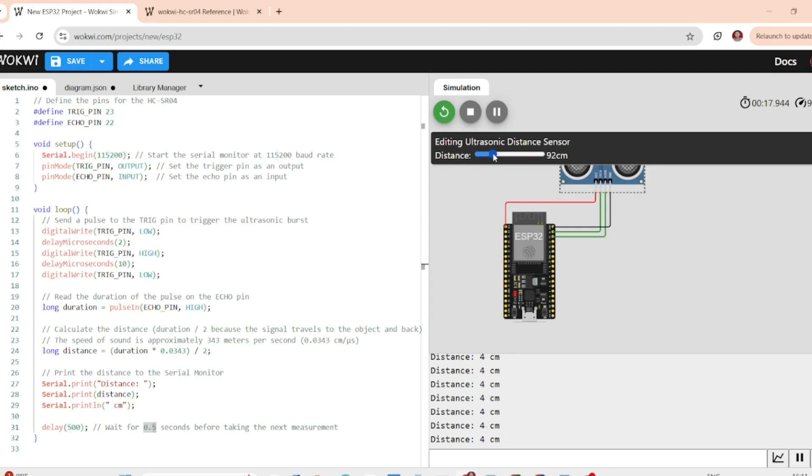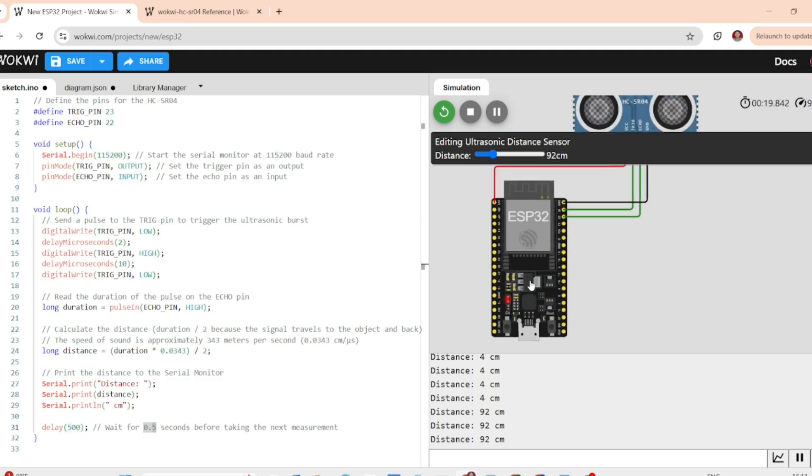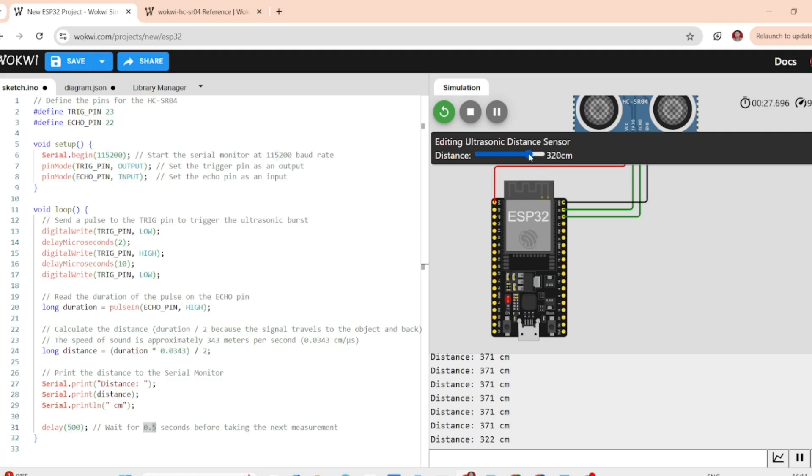If you want to take it to a further step, you could add an LED or a buzzer that activates when an object gets within a certain distance. It's a great way to add interactivity to your project.